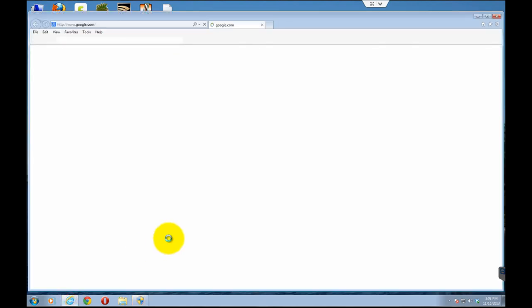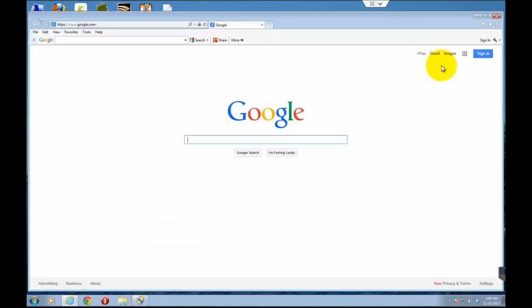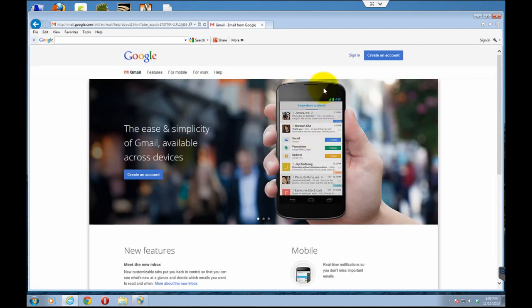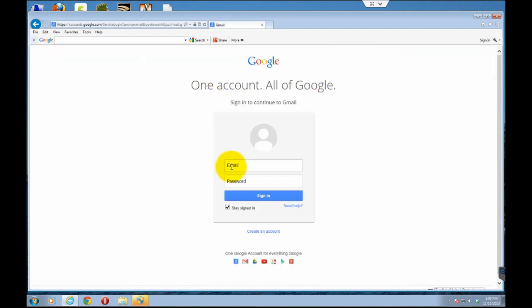And now when you go into Internet Explorer 10 and go into any password field, when you type the password, the reveal icon will no longer be there.